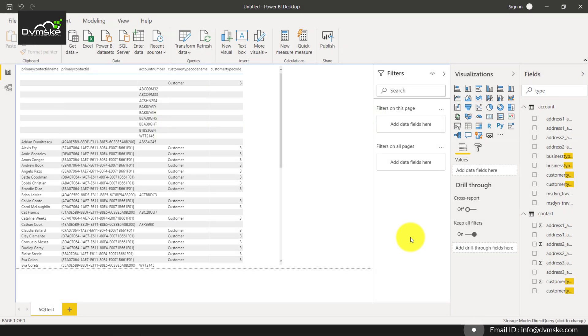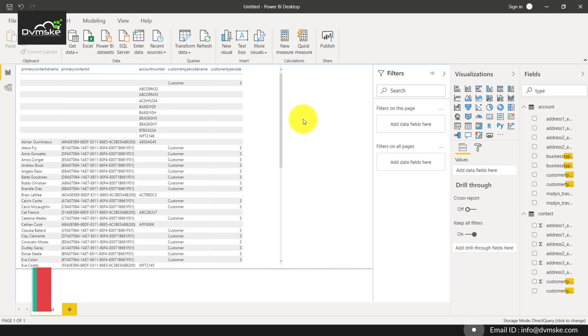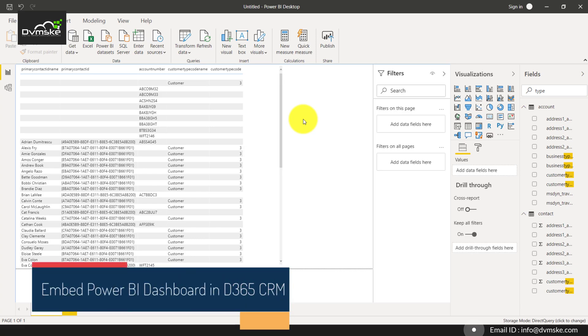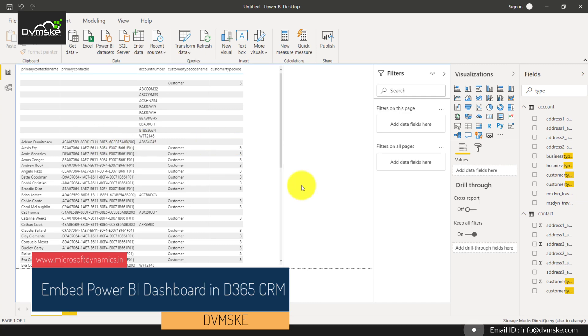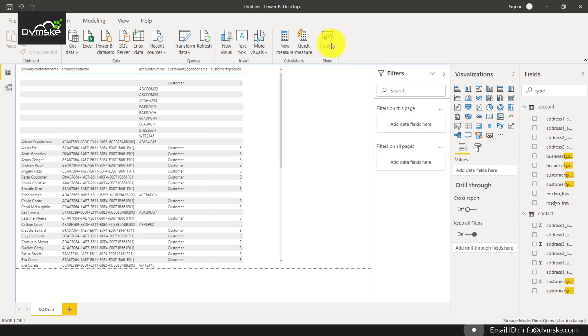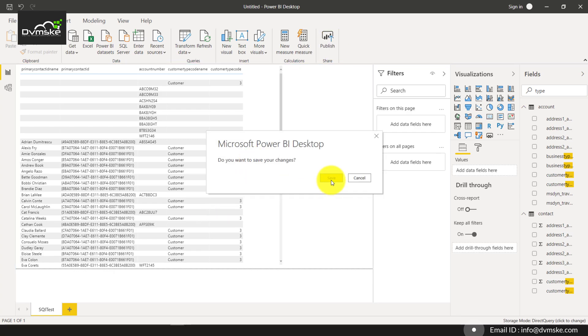Hi everyone, welcome back. This is Manish from Roemski. In our last video, we created a connection using SQL Server on Power BI and connected Dynamics 365 Series Online. In this video, we'll be adding this particular table onto Dynamics 365. Let us just publish this particular table.